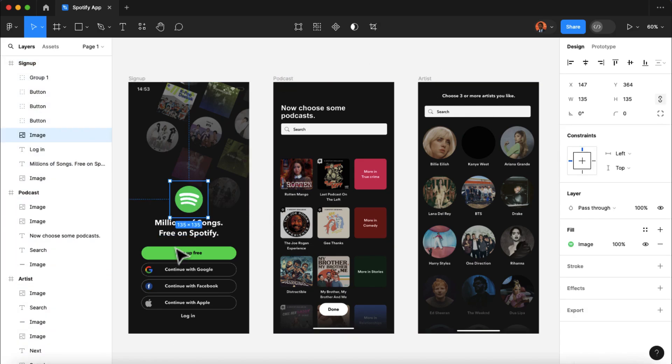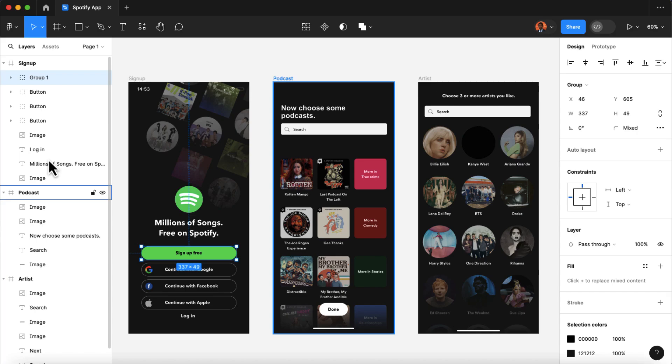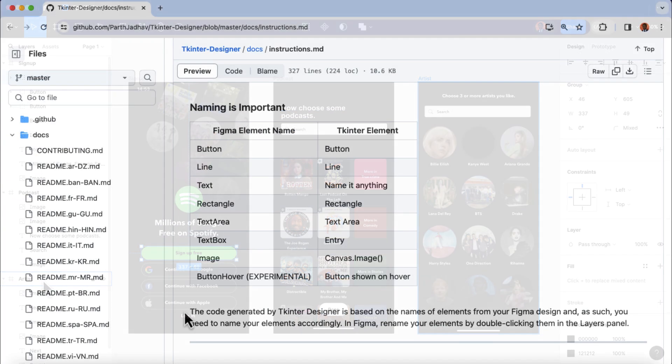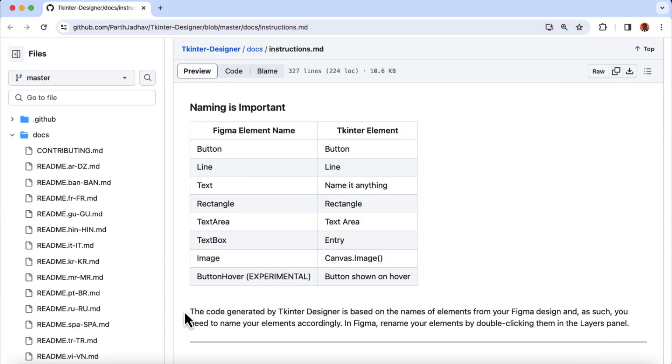And inside these frames, make sure you name all your components according to the documentation provided on the Tkinter Designer. I will include the link to this documentation in the video description below for reference.